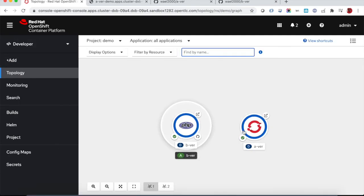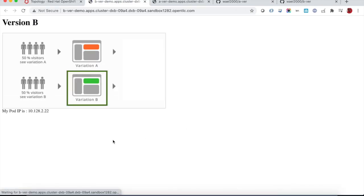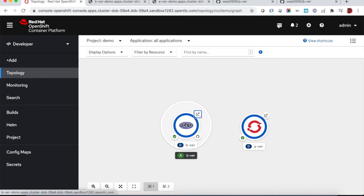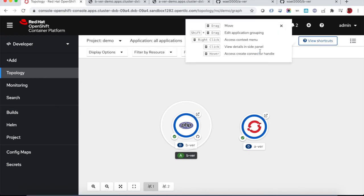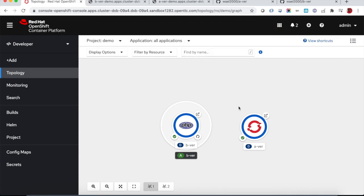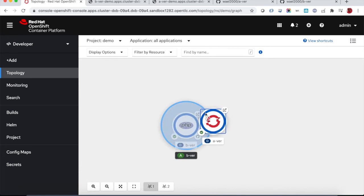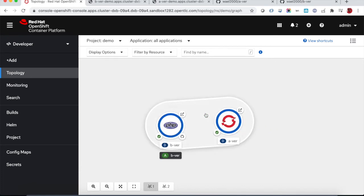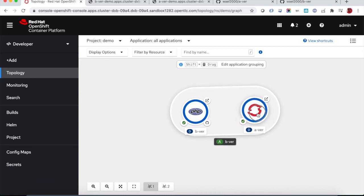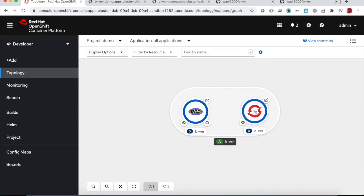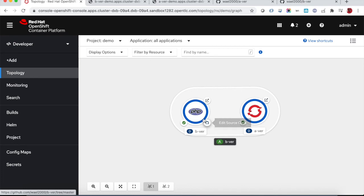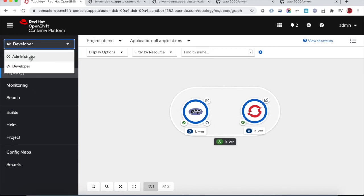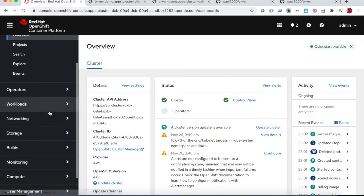Let's go back to the developer console and now we have the B version created and the route is also created because we chose this option in the application. There is a way of organizing the pods here in the view by creating an application. Just drag and drop, using the shift, we're grouping those two pods into one application group.